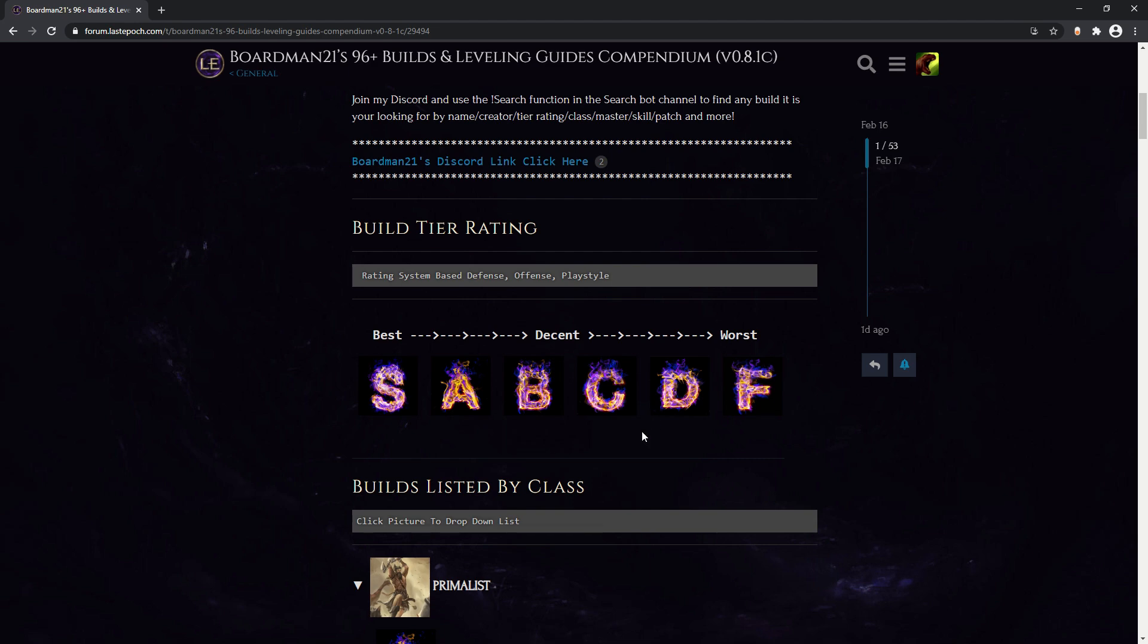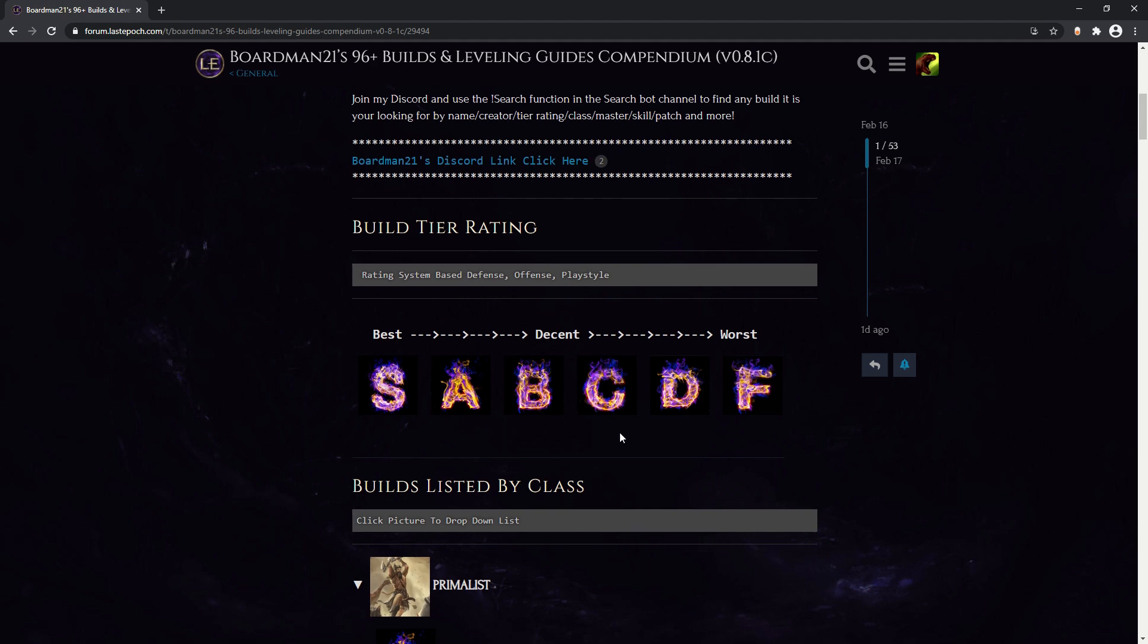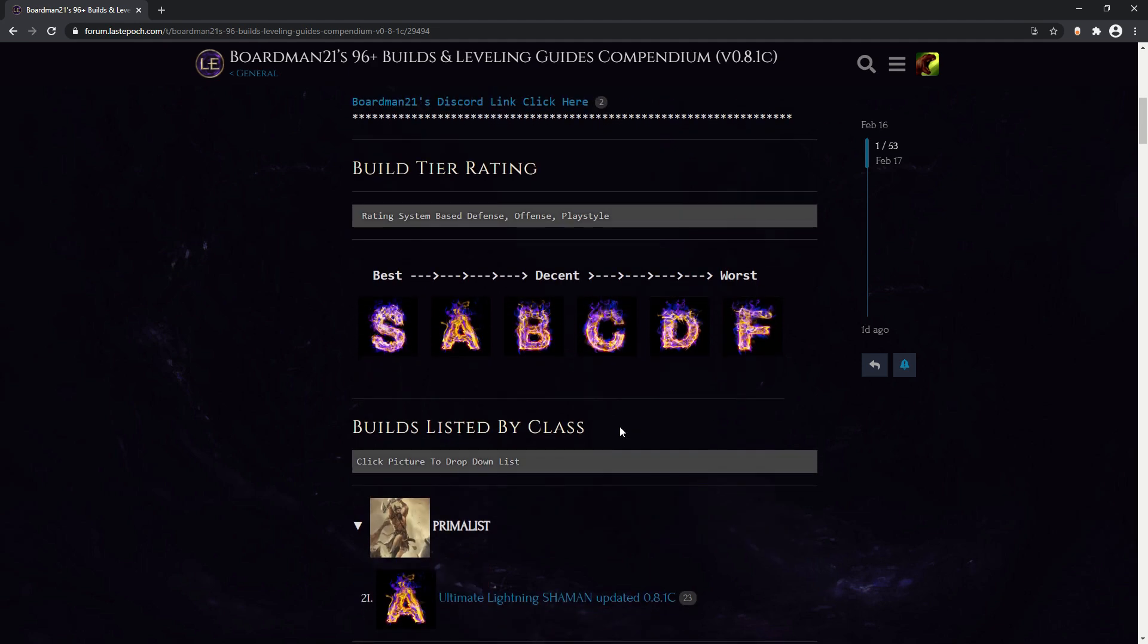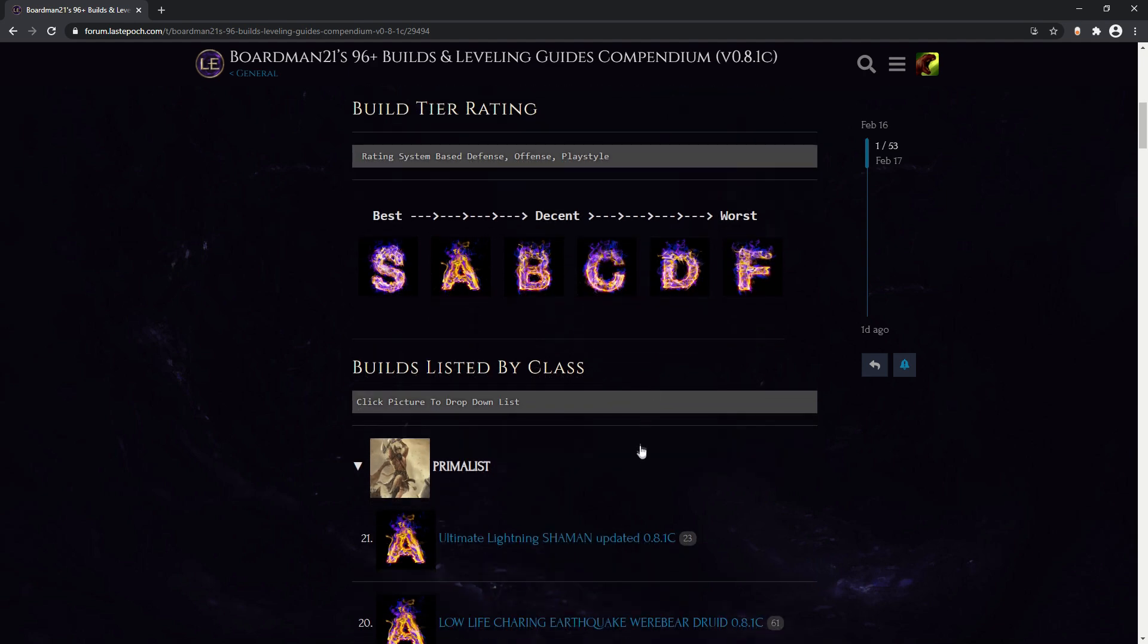And two, these forum posts lock automatically after 60 days which makes it kind of difficult to keep them alive and going, especially once they lock and you can't even edit it to say that it's dead and that you can't update it anymore. You just kind of have to let it sit there and hope that people will know to move on to the next thing.